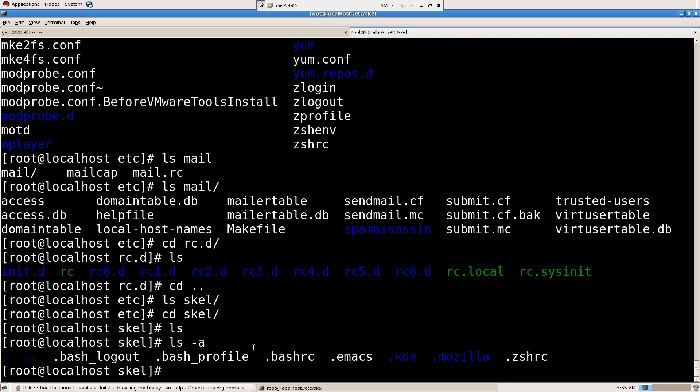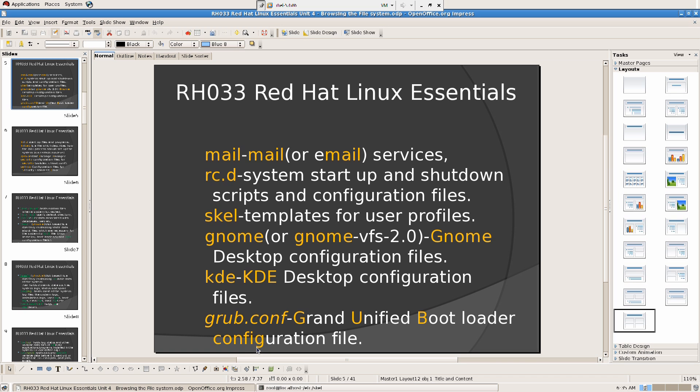So these are the basic profiles and what they have. Then we have Gnome — Gnome desktop configuration files.